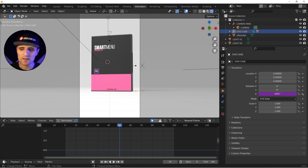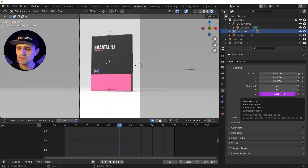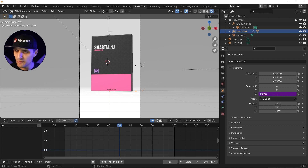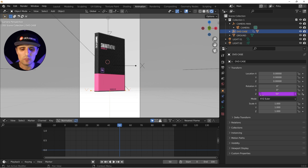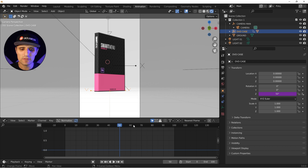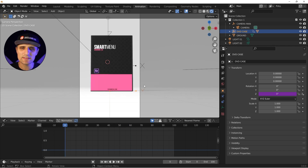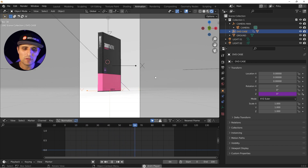If I go to frame 50, it doesn't show 50 — it gives a large value because we're working in degrees. We need to wrap it with 'radians()', so we type radians(frame). Once you do that, at frame 50 it shows 50, and at frame 60 it shows 60.